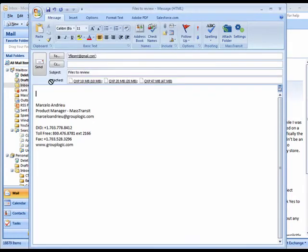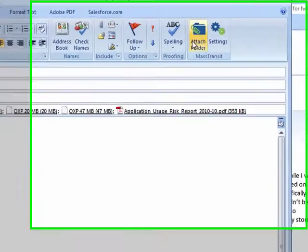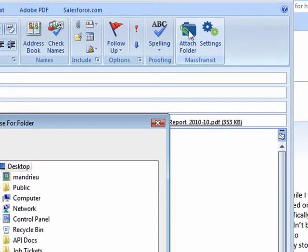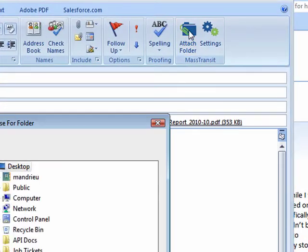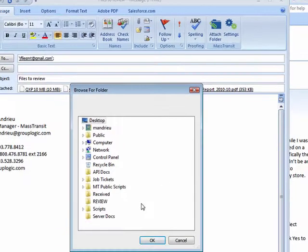You can even drag and drop files. Do you need to attach a folder? No problem. Just click the Attach Folder icon, select the folder you want to send, and you're done.